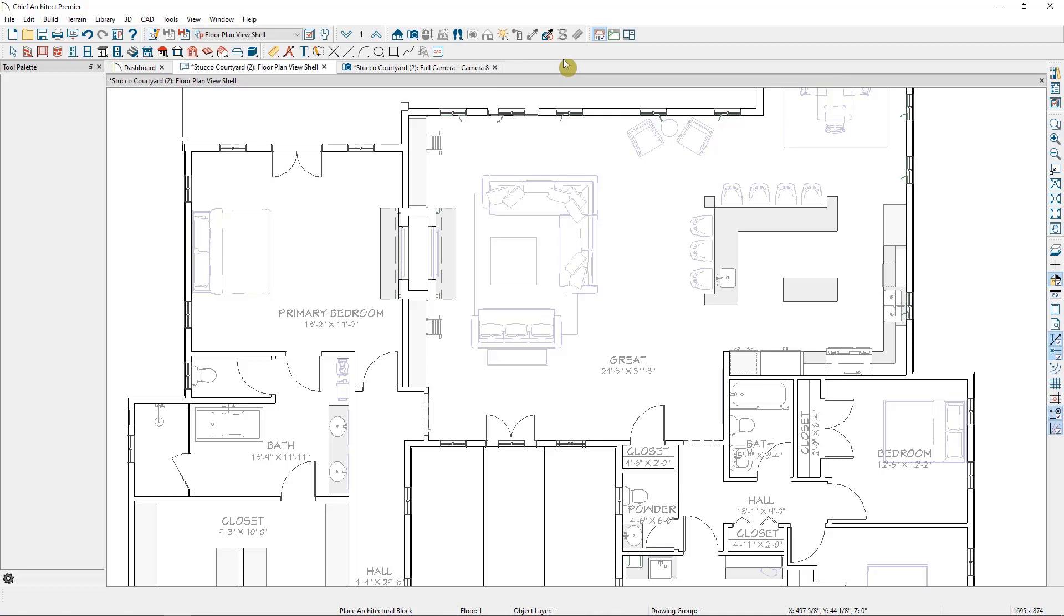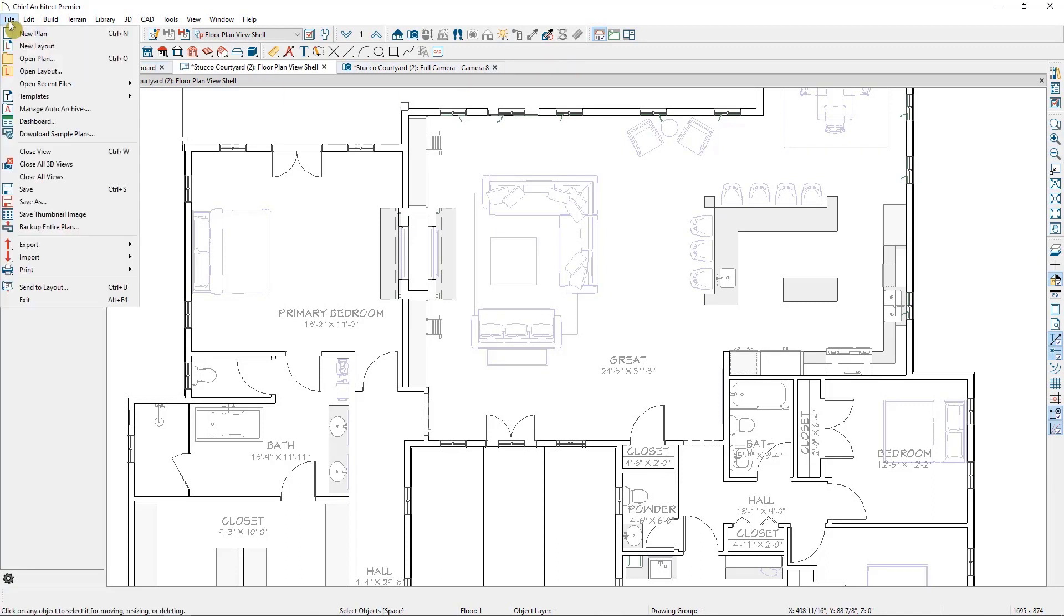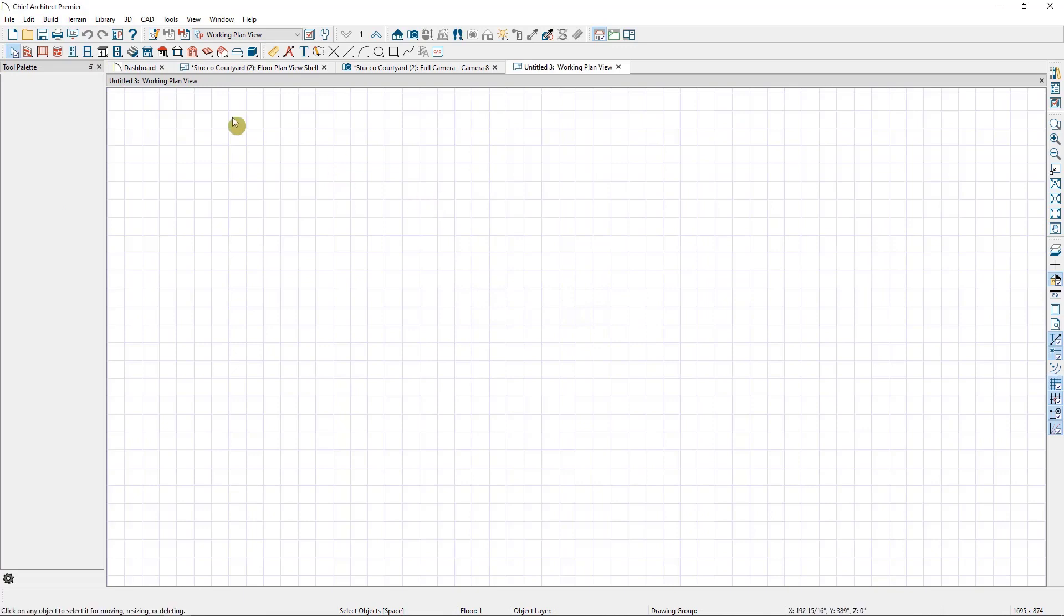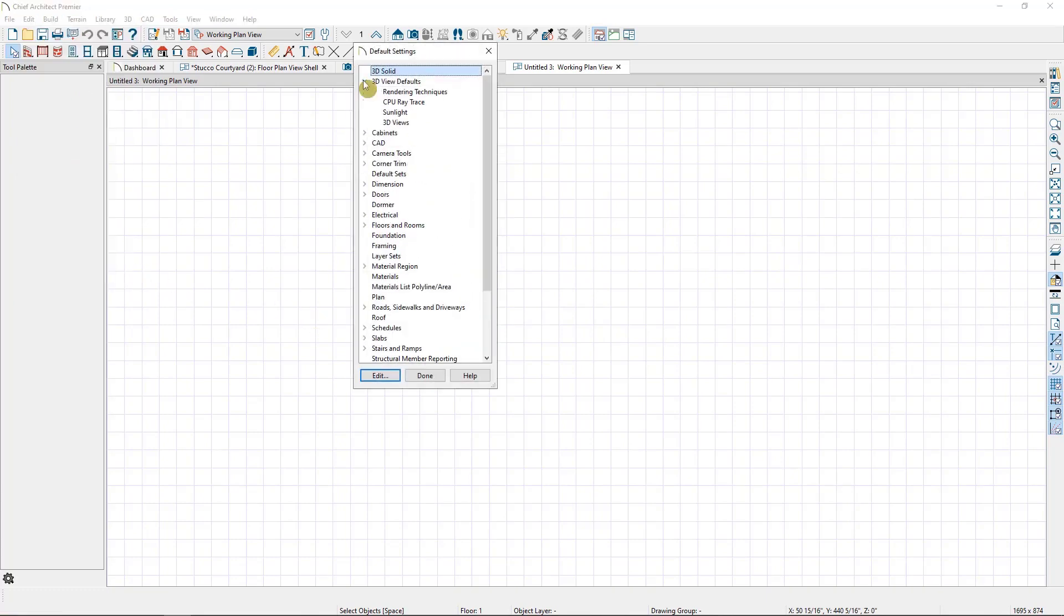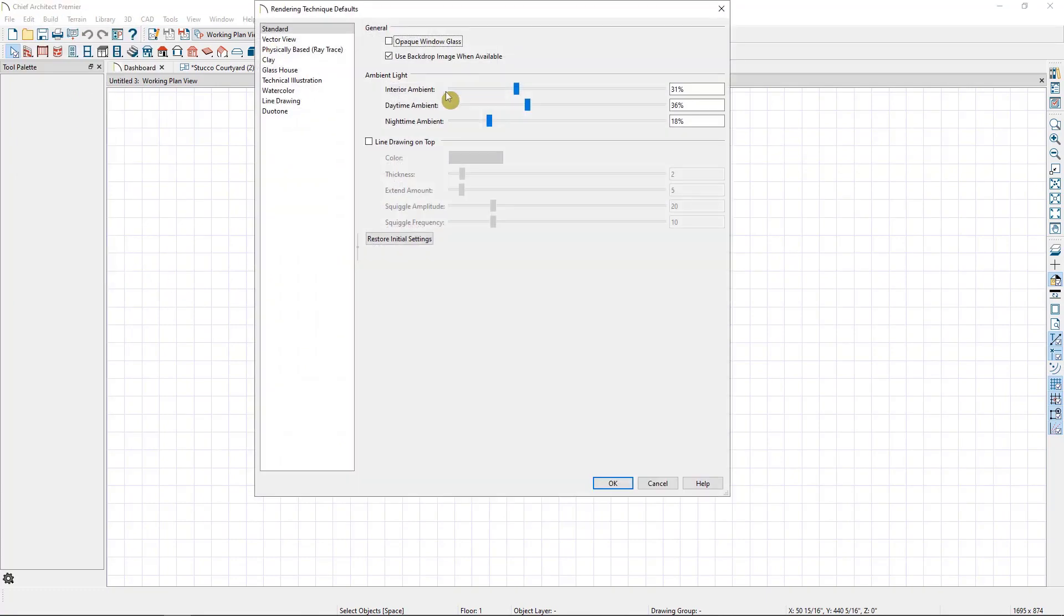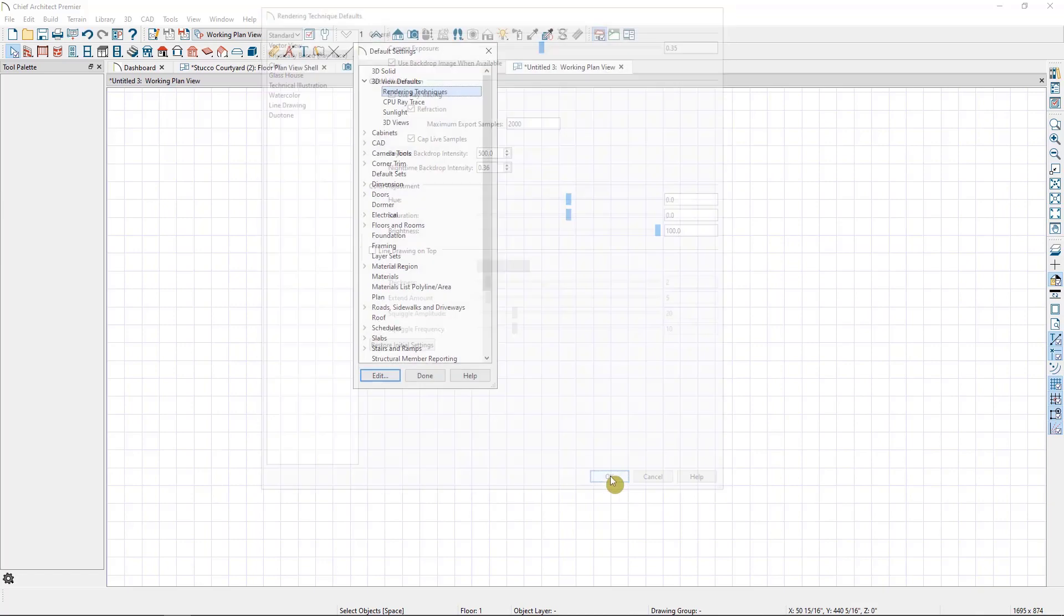And you can set these in your defaults rather than needing to set it for each individual camera. There still may be things that you need to adjust for each camera, but this will help you get a part of the way there. So let's take a look at some of the defaults you might want to set in your plan. I'm going to open a blank plan, and then we'll go to Edit Default Settings. First we'll look at our rendering techniques, and select to edit them. Under the Physically Based Rendering Ray Trace, we can set some starting values. I'll drop down the Daytime Backdrop Intensity to 500, and then up the Brightness to 100%. Then I'll select OK.